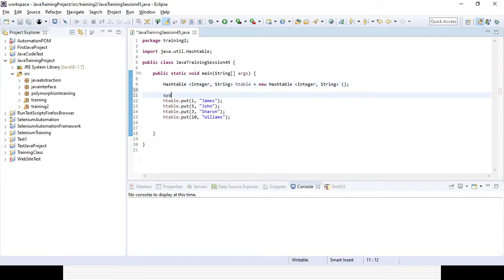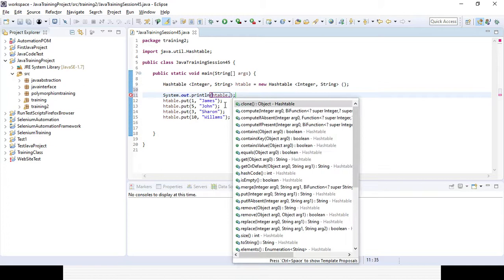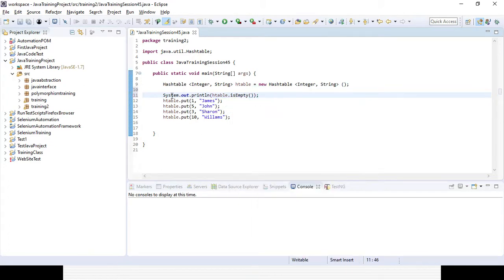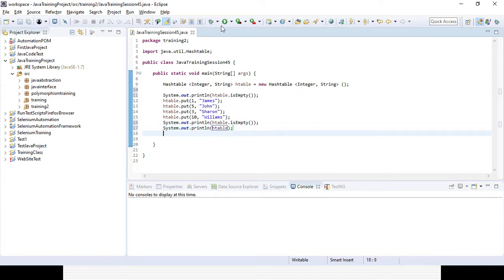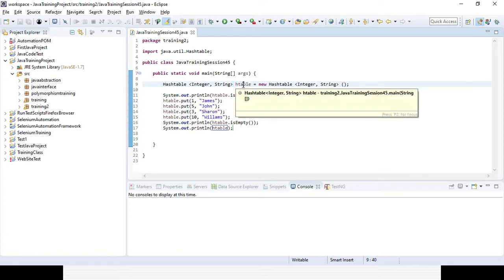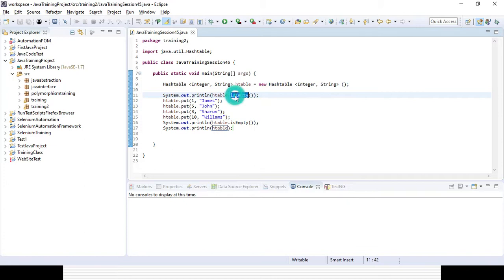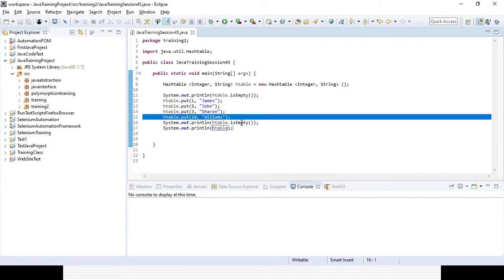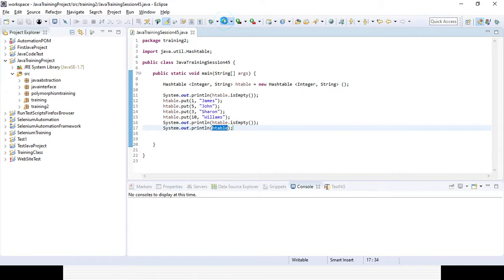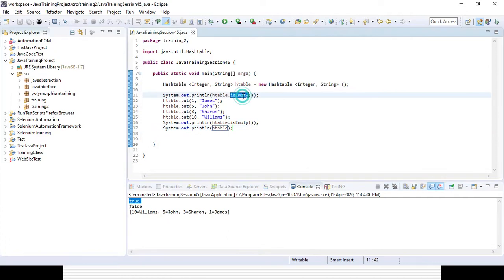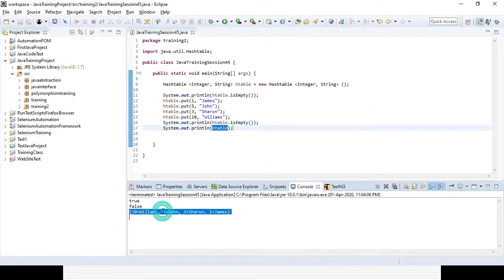Before adding, if you want to check whether the hash table is empty or not, you use: htable.isEmpty(). Similarly, after adding the values, you can check again whether it is empty or not, and you can print all the data. When running the code, first it returns true because it is obviously empty before adding the data; after adding the data, it is not empty, and you get the values.